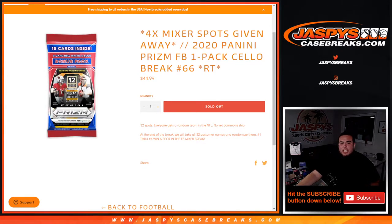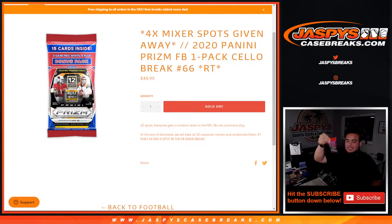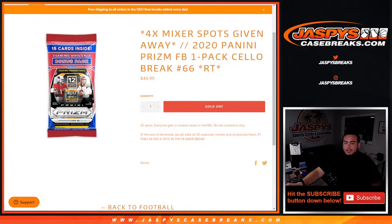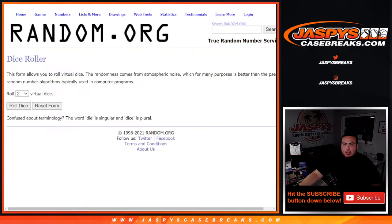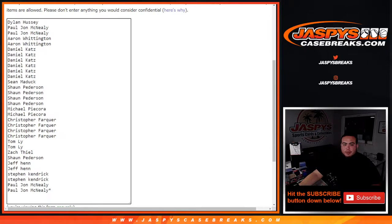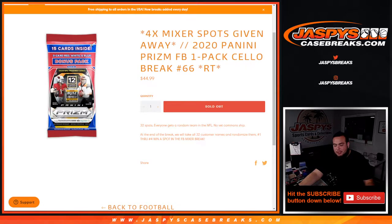What's up everybody, Jason from Jaspis Casebreaks.com. We're giving away four football mixer spots with this 2020 Prizm Football cello pack break number 66. First we do the break, randomize customer names and teams, shoot the hits out. At the end of the break, we'll take all 32 customer names, randomize them, and the top four get a spot in the mixer.